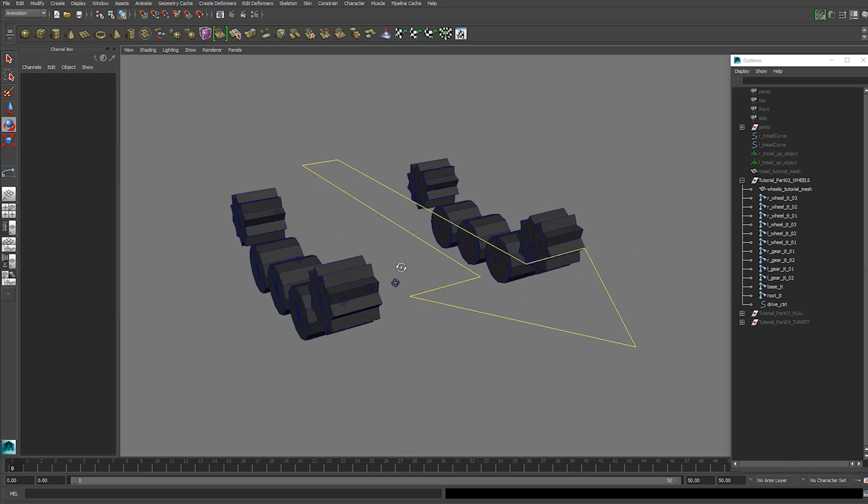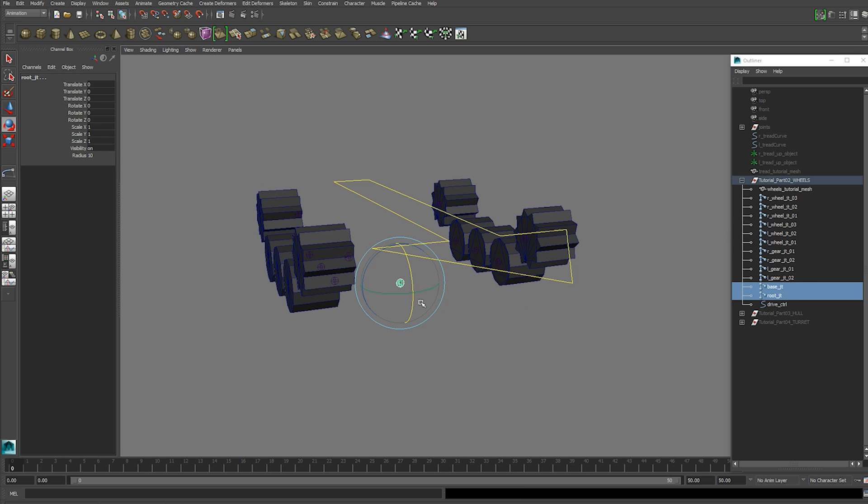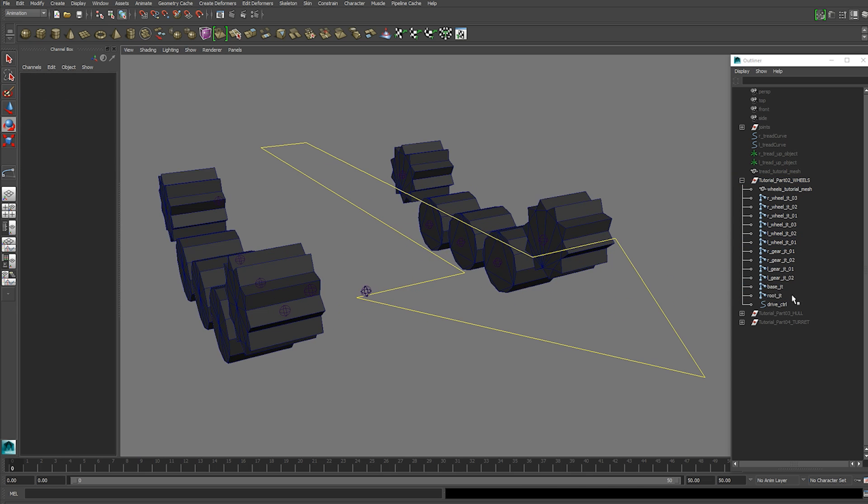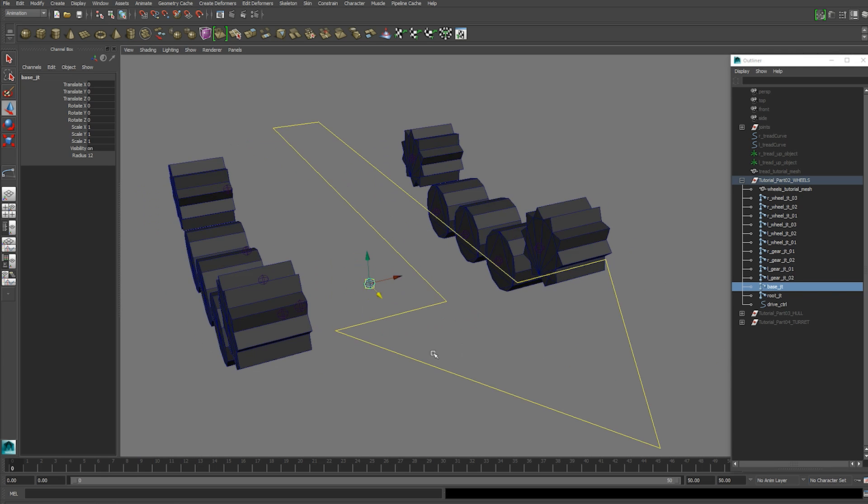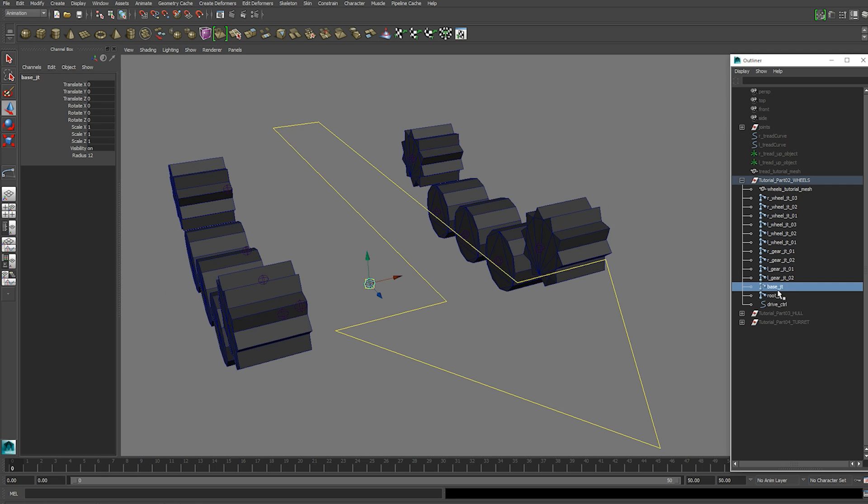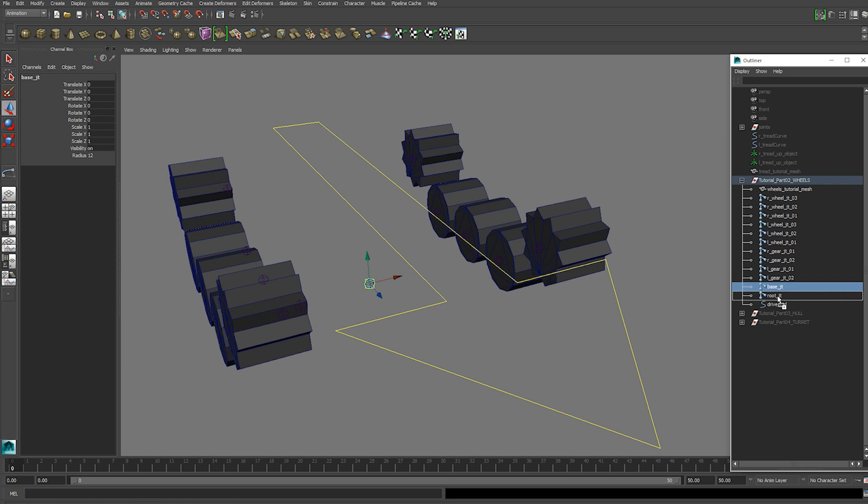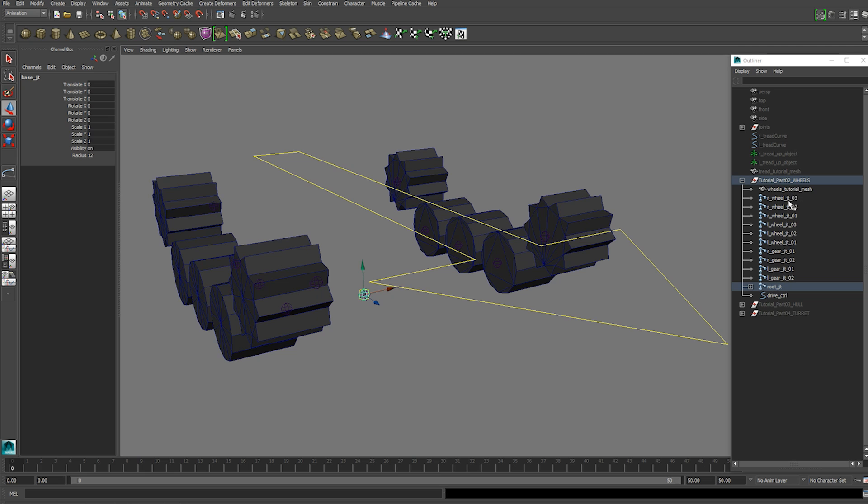Next thing you want to do is create two more joints in the center. One of them called root and the other one base. And these are also Z facing forward. Parent your base joint to the root joint.